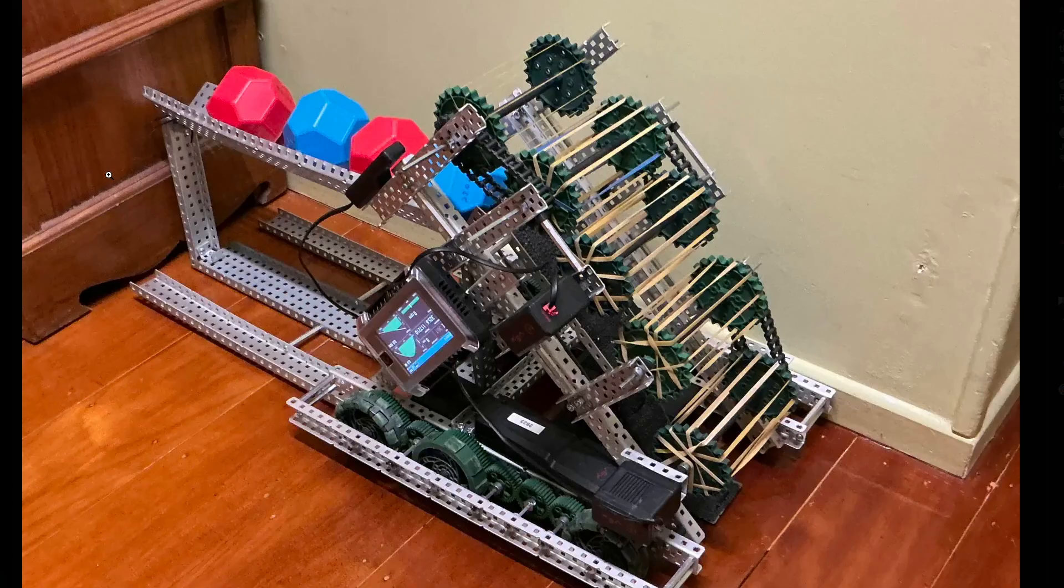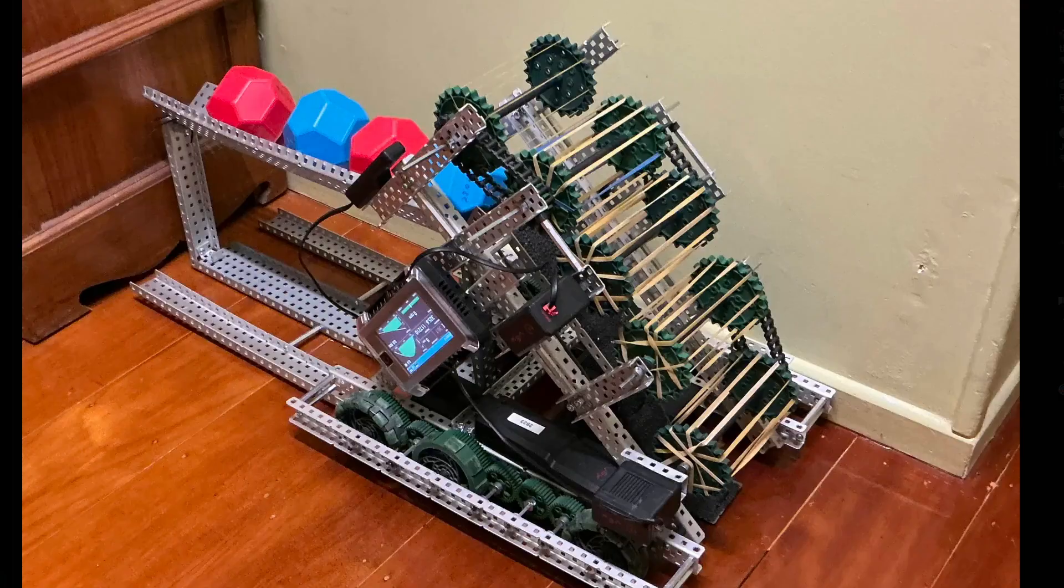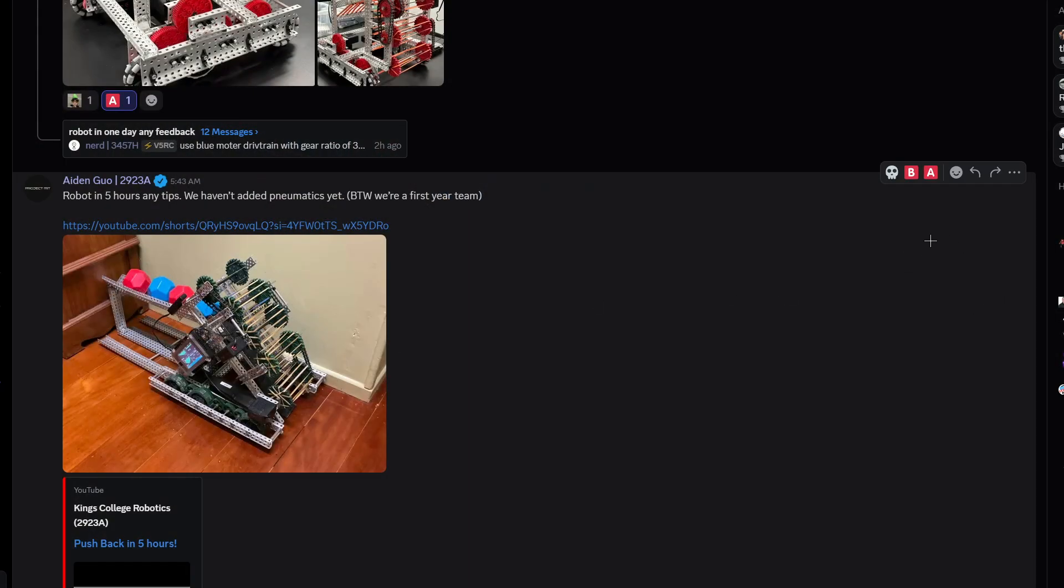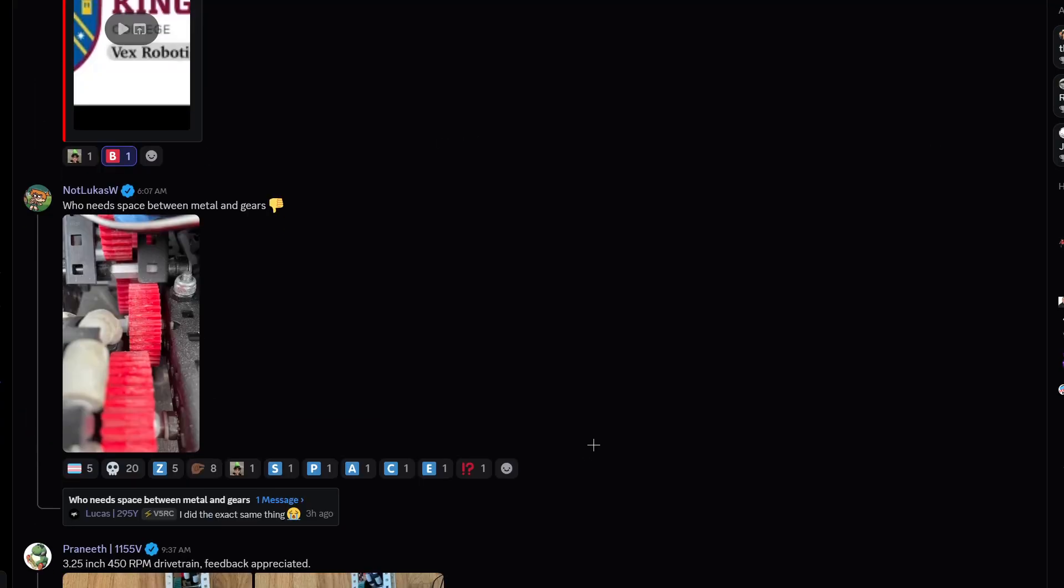This looks nice, another hero bot. I'm gonna give it a B tier.